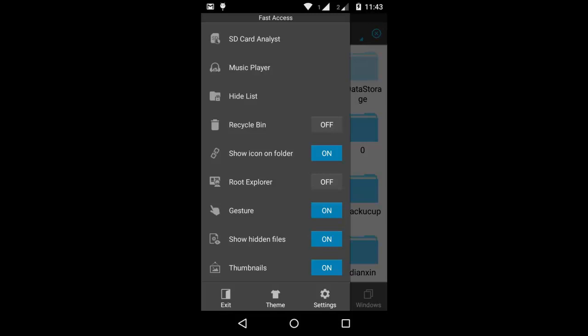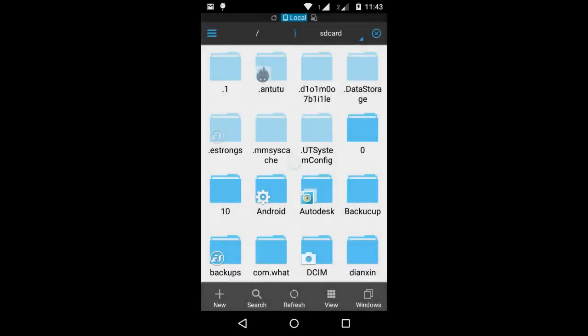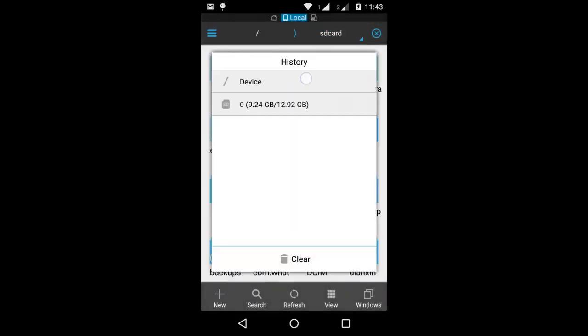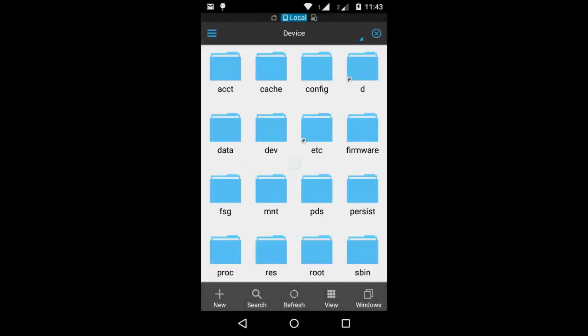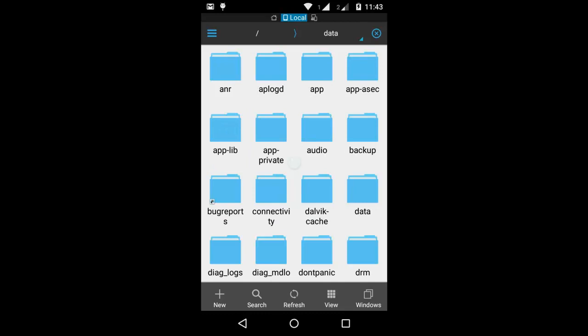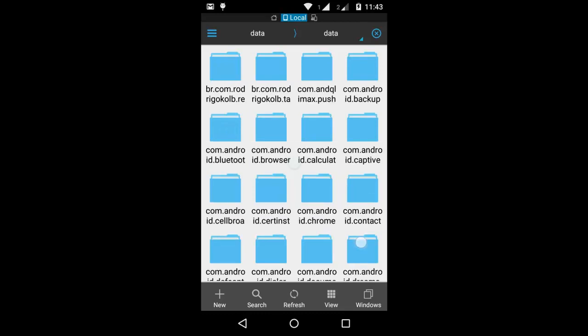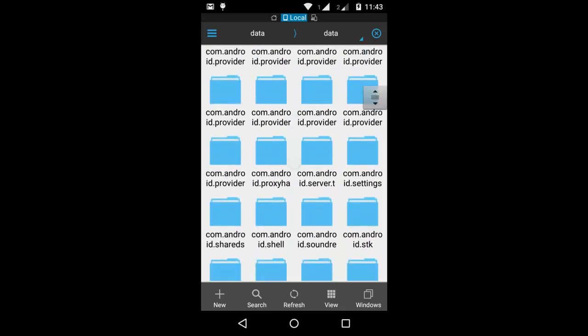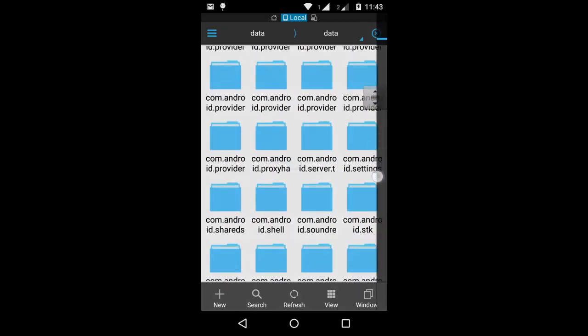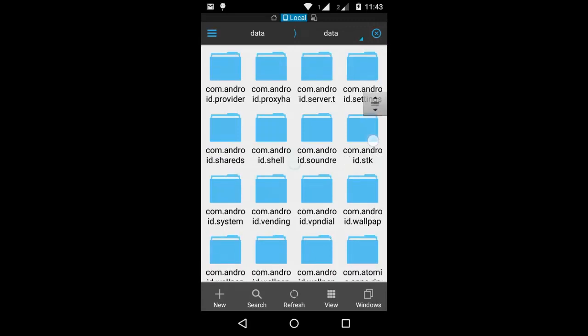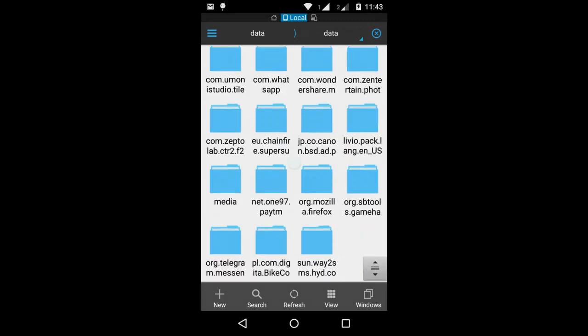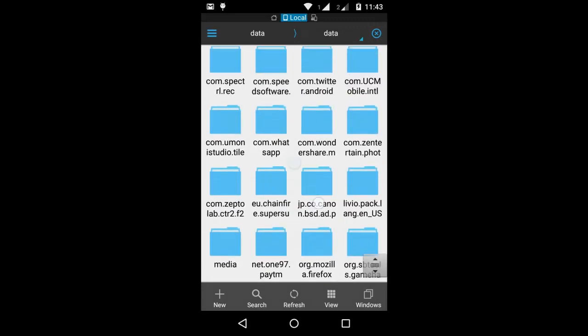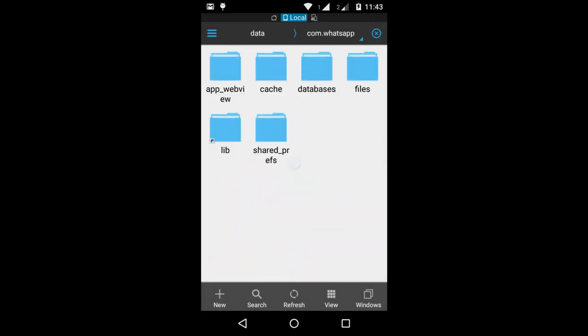From this menu, enable Root Explorer option. Then go to Device, then go to Data, and again Data. Scroll down and open the com.whatsapp folder.